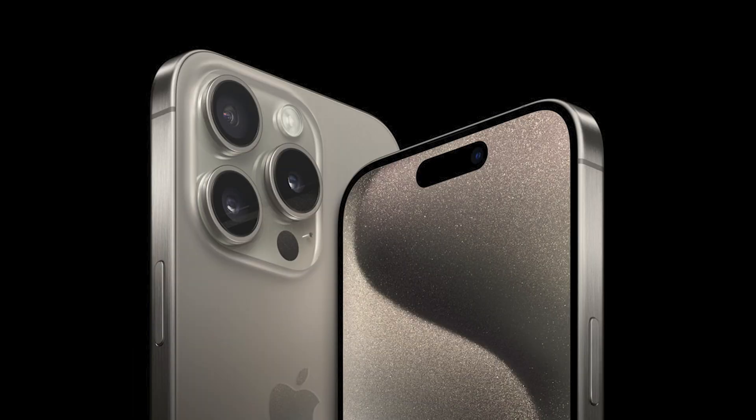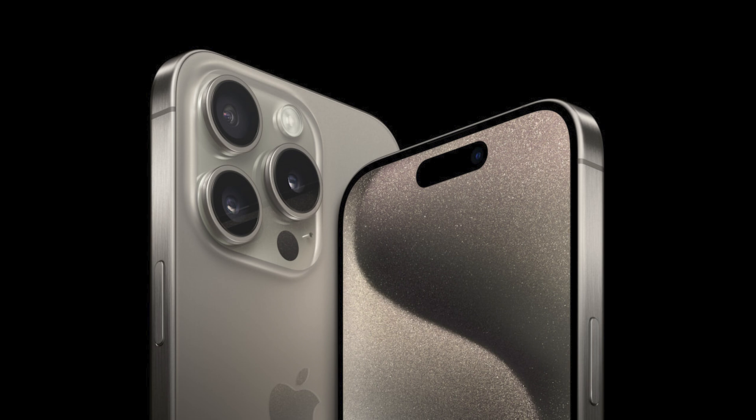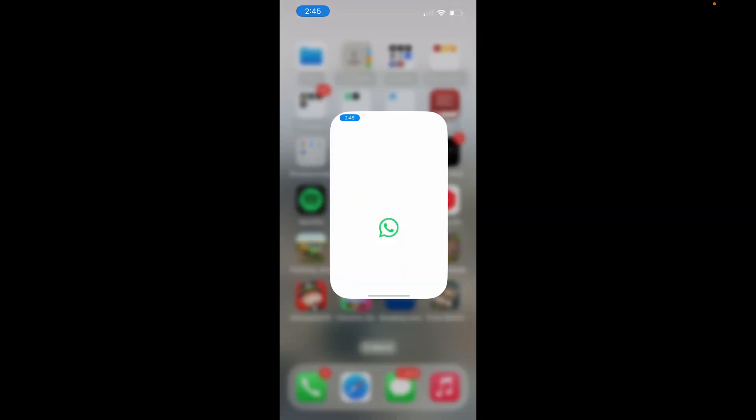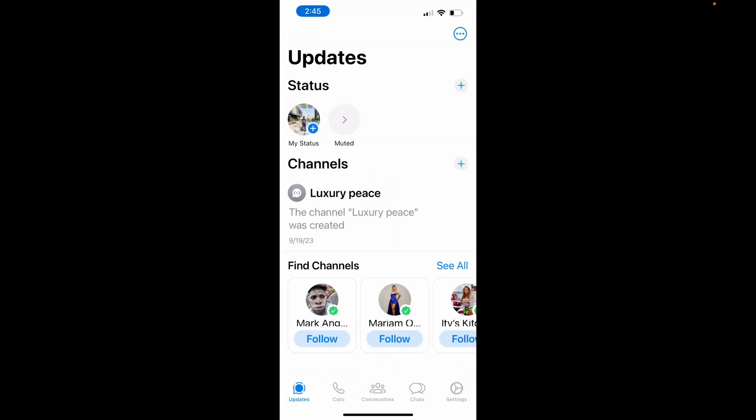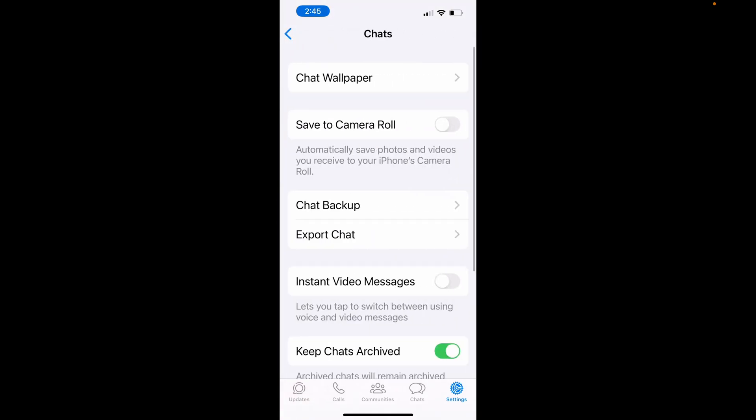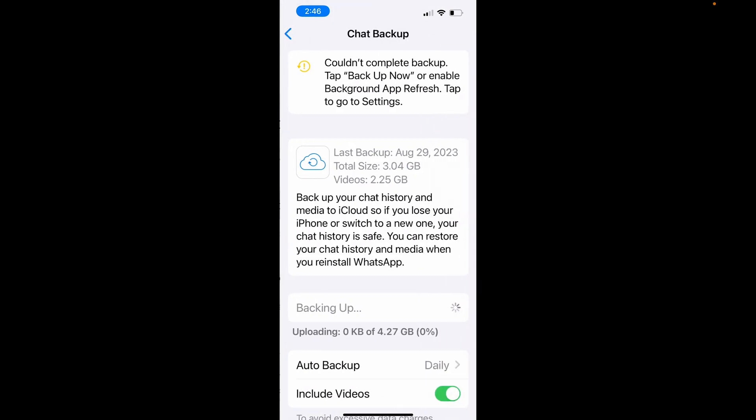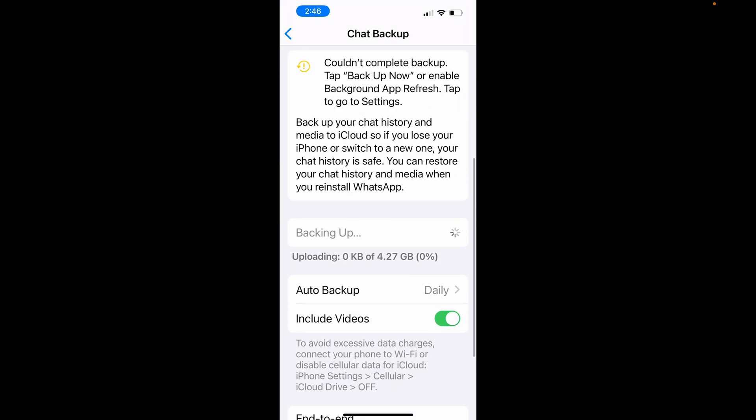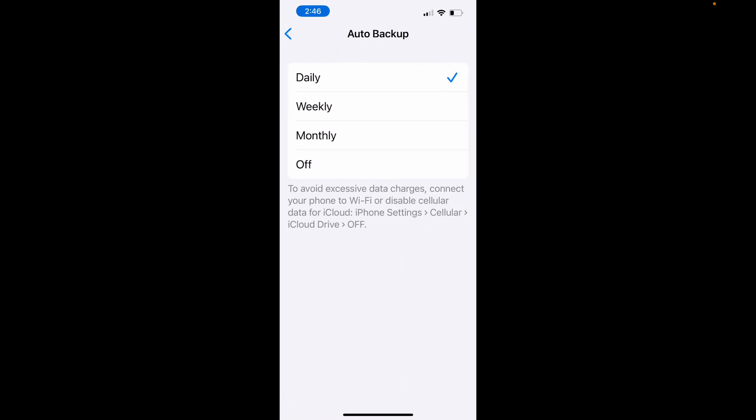Since we don't have the notification history feature on iPhone, we can rely on the iCloud WhatsApp backup feature. Open your WhatsApp app, go to settings, select the chat tab and then select chat backup. For this to work better, it's advisable to set the auto backup to daily. Now your phone will create a backup of all the messages sent during the day.